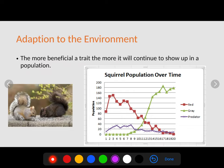The more beneficial a trait, the more it will continue to show up in a population. A great example involves these two squirrels. In Pennsylvania, when the region was first settled, the black squirrel was actually the dominant squirrel in that location — it is actually a form of red squirrel, indicated by the red line on the graph.